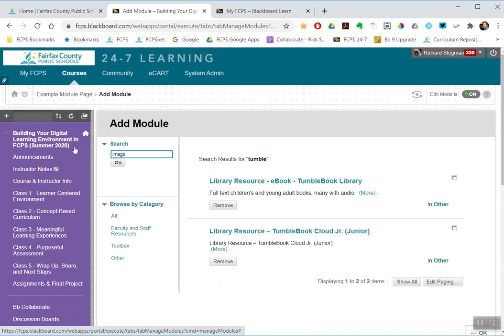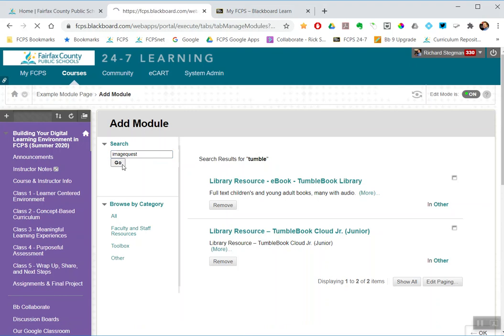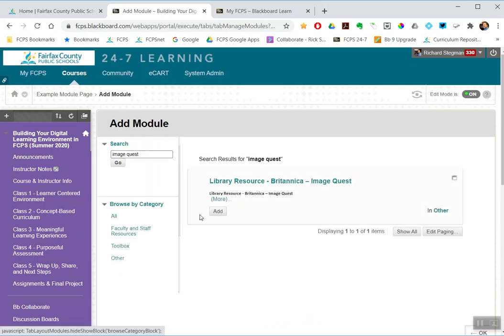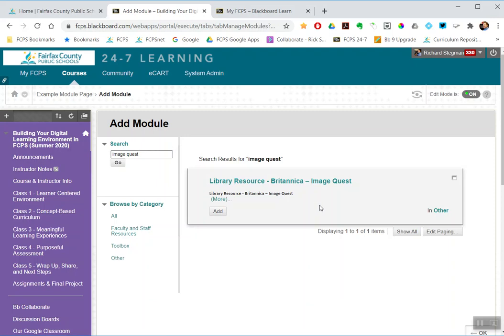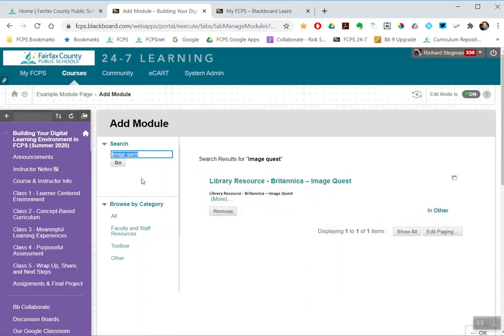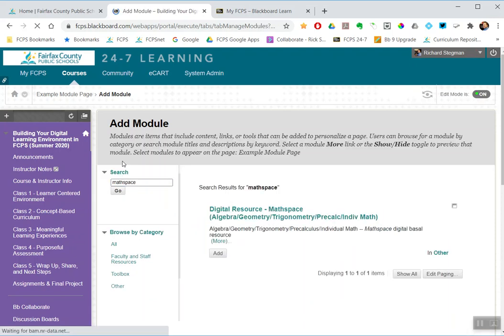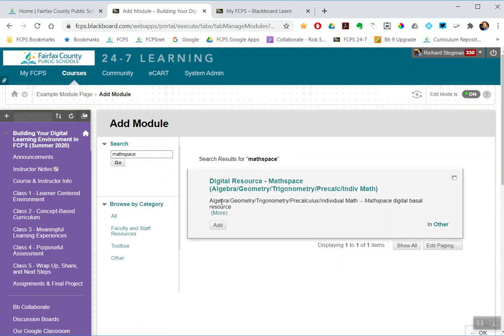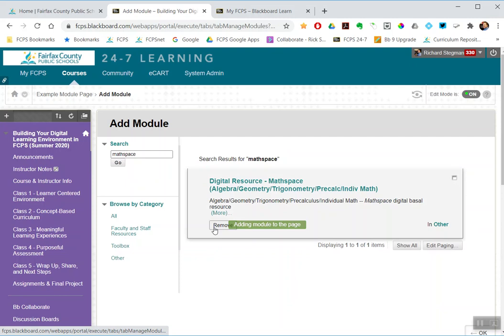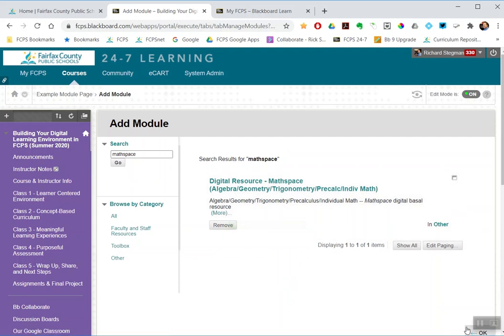And if I want to add both, I can add TumbleBooks and TumbleBook Junior. Let me add ImageQuest, which is an excellent source for images. Library Resource Britannica ImageQuest. Let me add that one. And since I mentioned Basal Resources, let me find MathSpace. And add that one. And send OK.